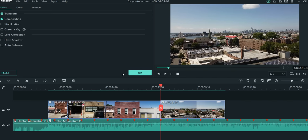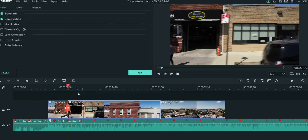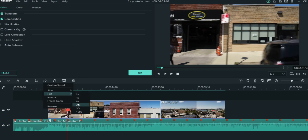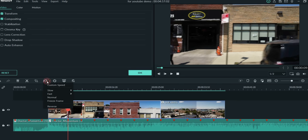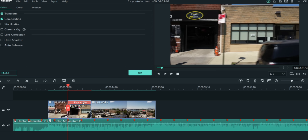Part of me wants to speed up this clip. I click on it, hit the Speed button, and you can go to Custom Speed, slow it down, speed it up, go Normal if you made a mistake, or even put the clip in reverse. Everything is right here at your fingertips. You can go 2x, 4x, 8x, 20x, or use Custom Speed and move the slider or type the duration you want the clip to move at.